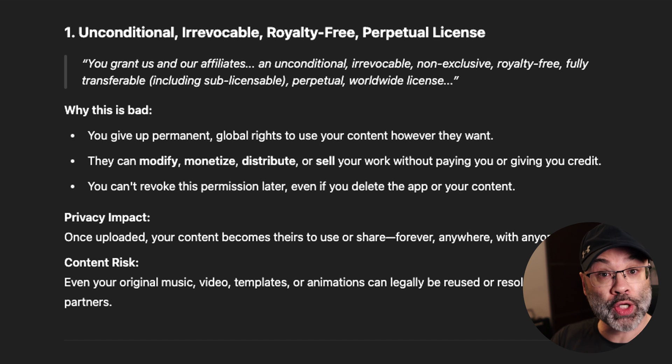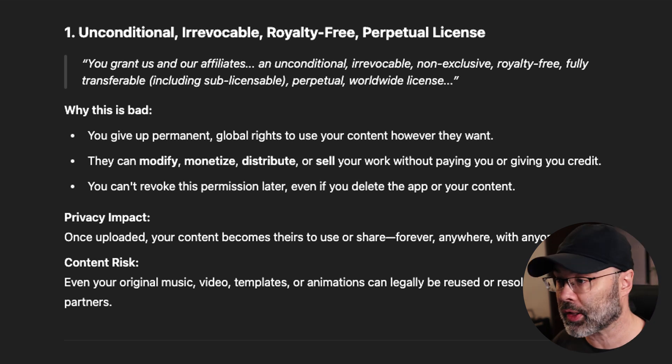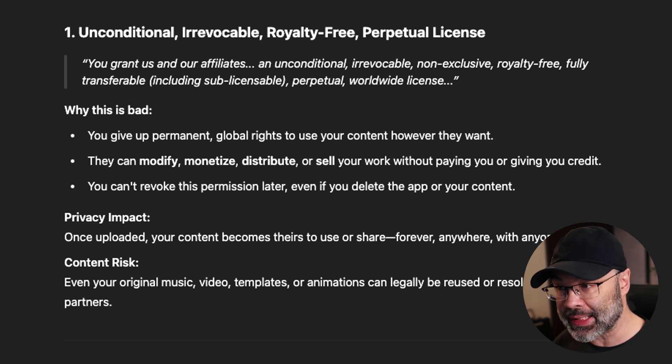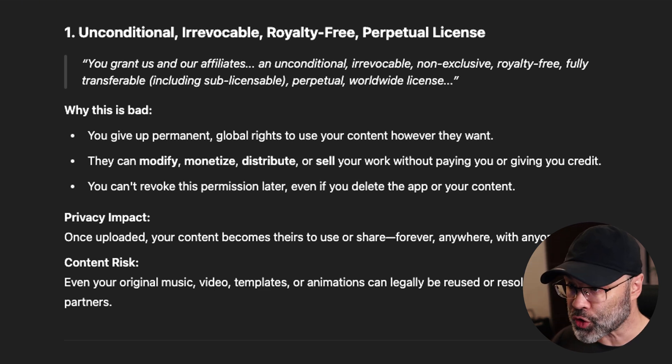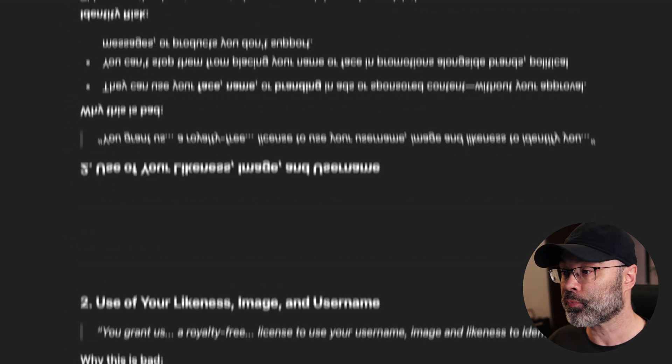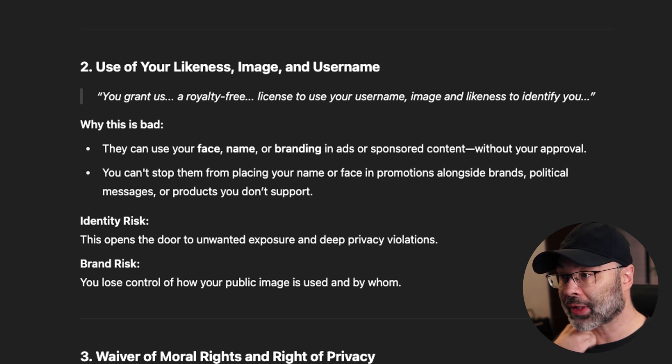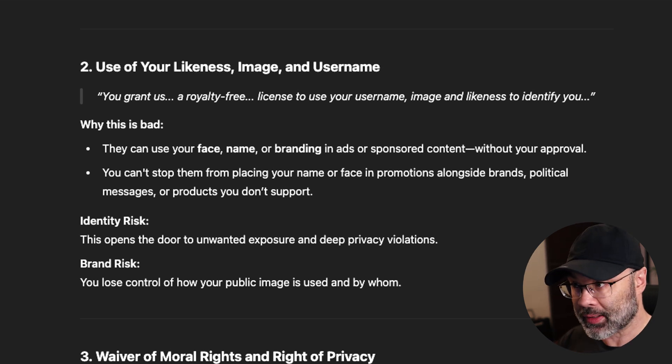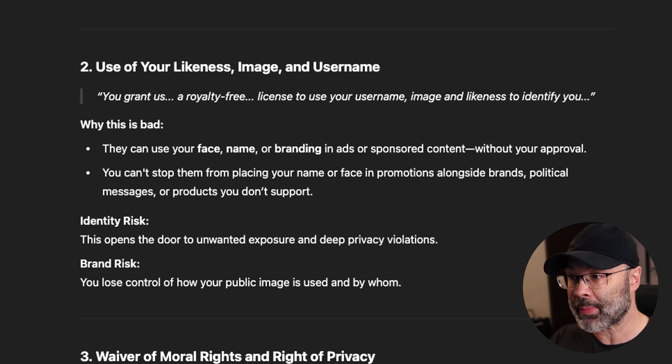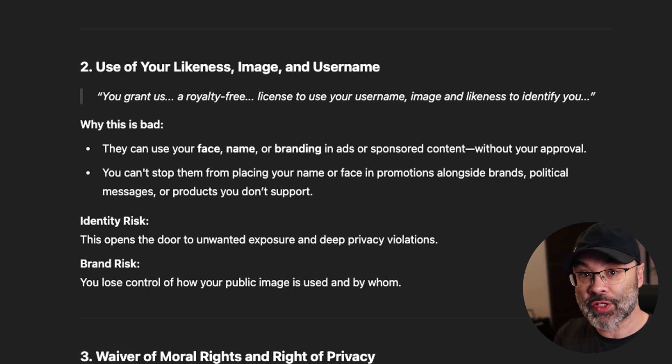Content risk: even your original music, videos, templates, or animations can legally be reused or resold by CapCut or its partners. Number two: use of your likeness, image, and username. Why this is bad — they can use your face, your name, and your branding in their ads or sponsored content without your approval. In a nutshell, you could become an ambassador for CapCut or anyone else they sell your content to, without your permission, even if you don't support or approve of that service.